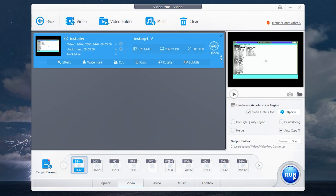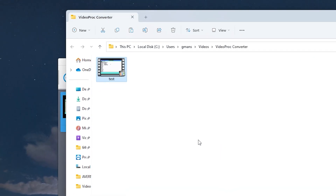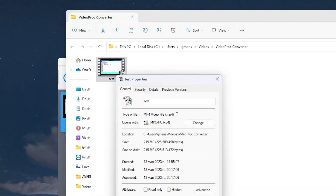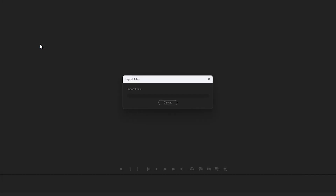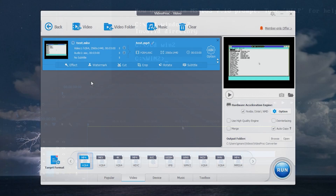To start converting, press Run. A couple of seconds and it's done. The video was converted to MP4 without quality loss. Now I can import the file without errors — it's working!